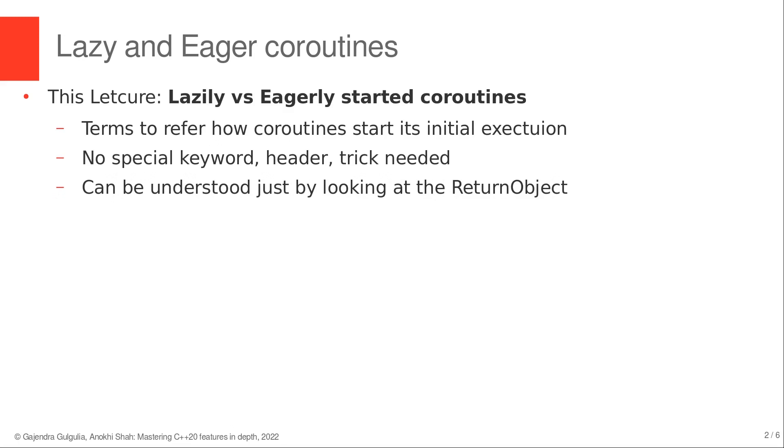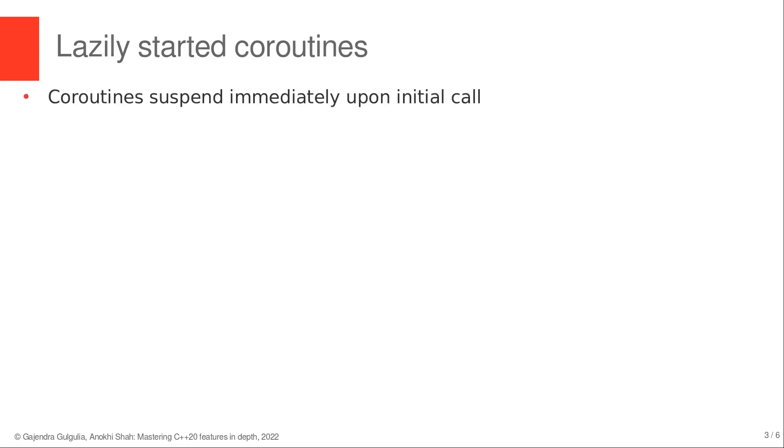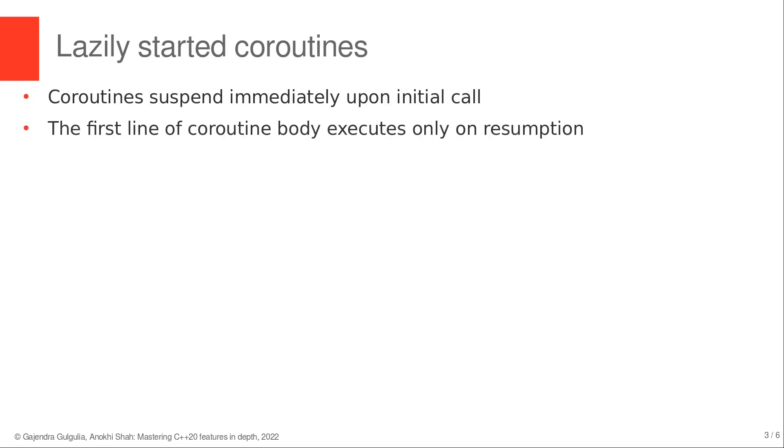Let's understand these terms. Lazily started coroutines refer to coroutines that suspend immediately on initial call. The first line in the body of the coroutine executes only when the coroutine is resumed in the client code.